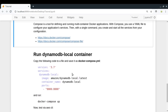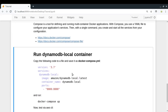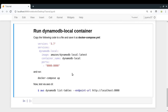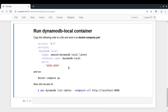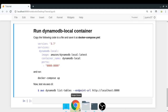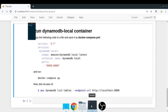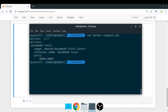Now let's come to the main part. In order to run the DynamoDB Local server, we will be creating a Docker Compose YAML file which looks like this. You can copy this from here, and I already have it on my desktop as you can see. So let us try to understand what it means.